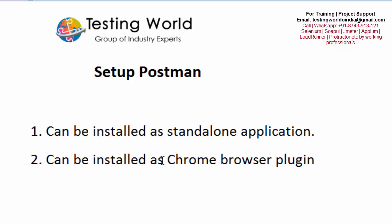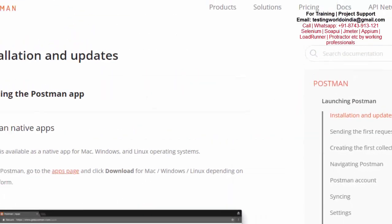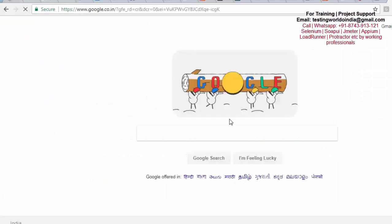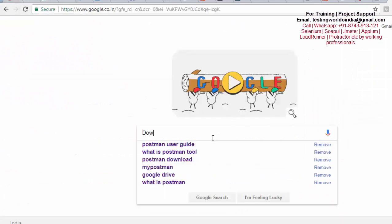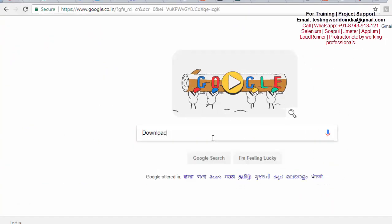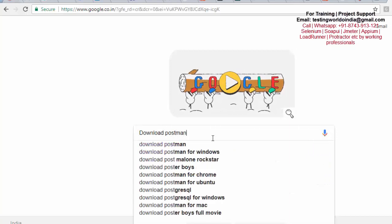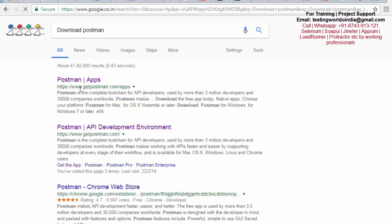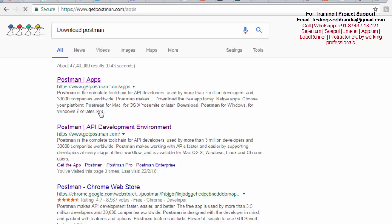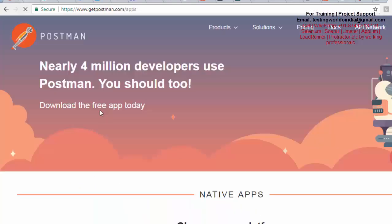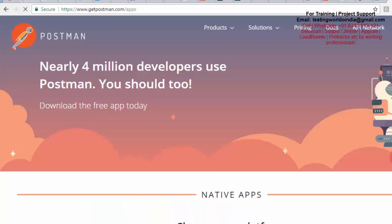I'll show you both approaches. First, I'm coming to the browser and here I'm writing 'download Postman'. We are going to get a website with the name getPostman.com. Just click on this.